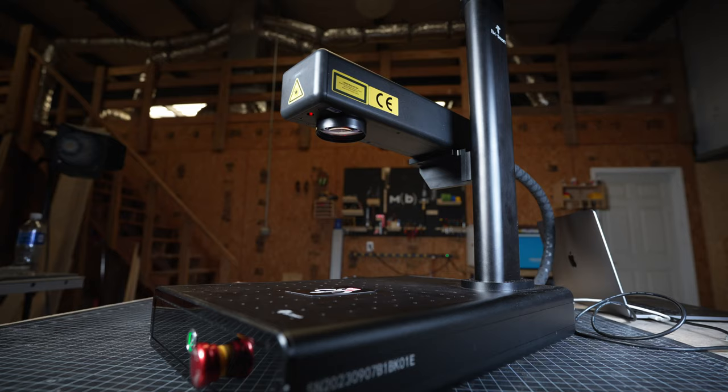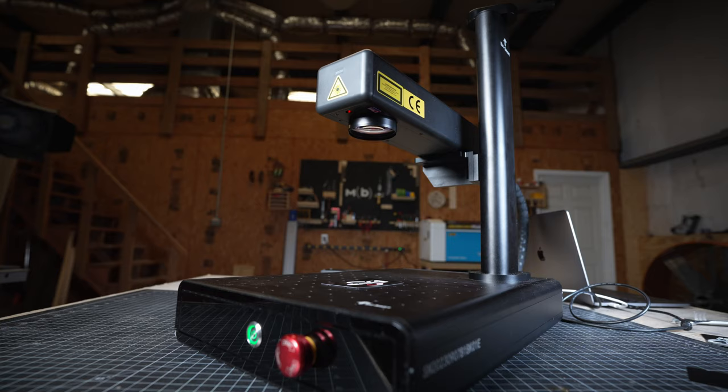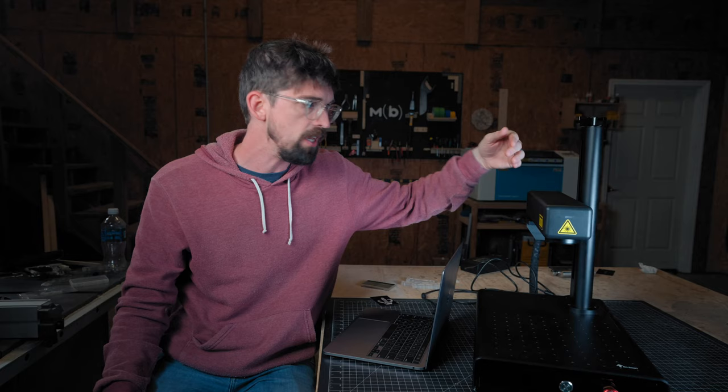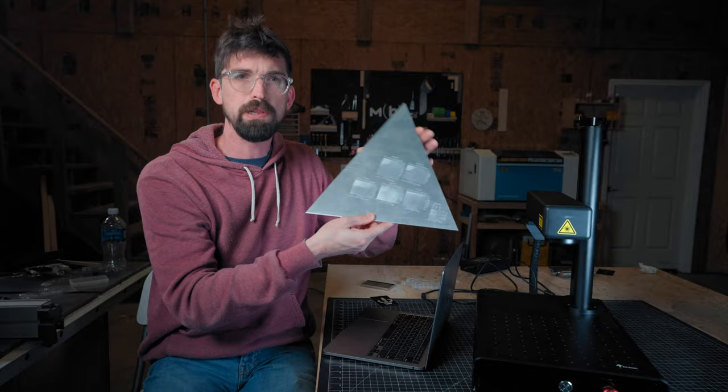This machine right here is a little over $2,000. This is actually the 25 watt, the basic two, you can get the basic one, which is 20 watt, but this still does have a range of frequency of 20 to 60 hertz.